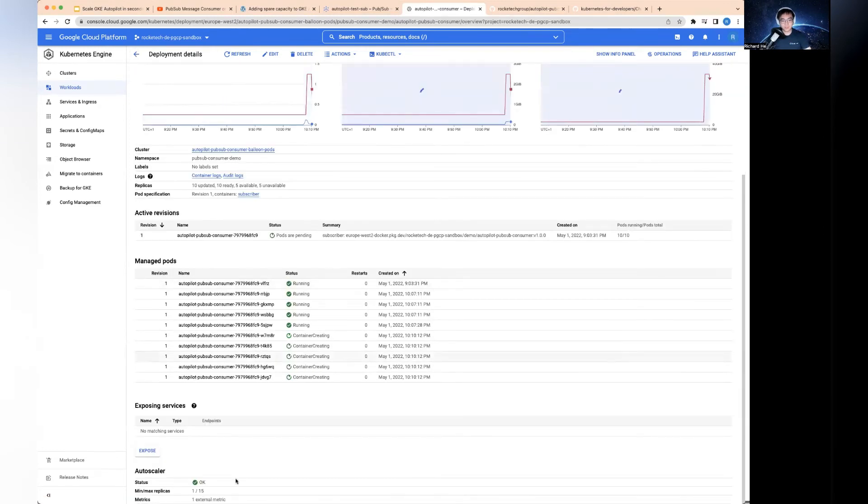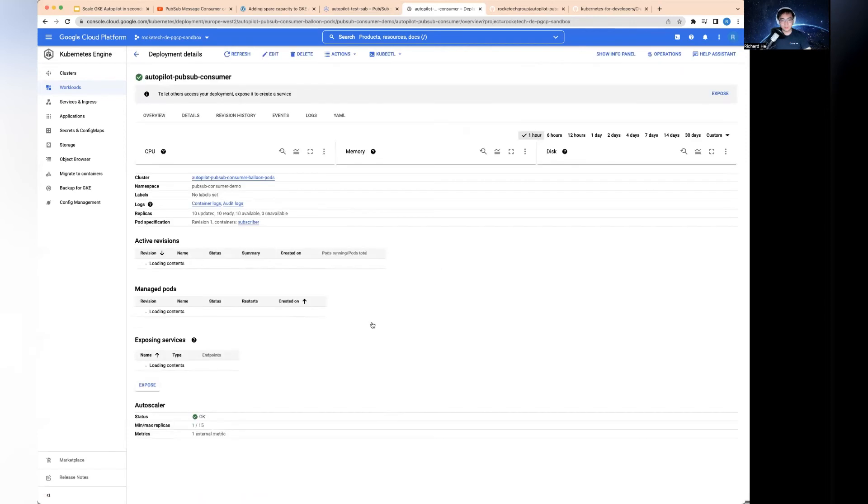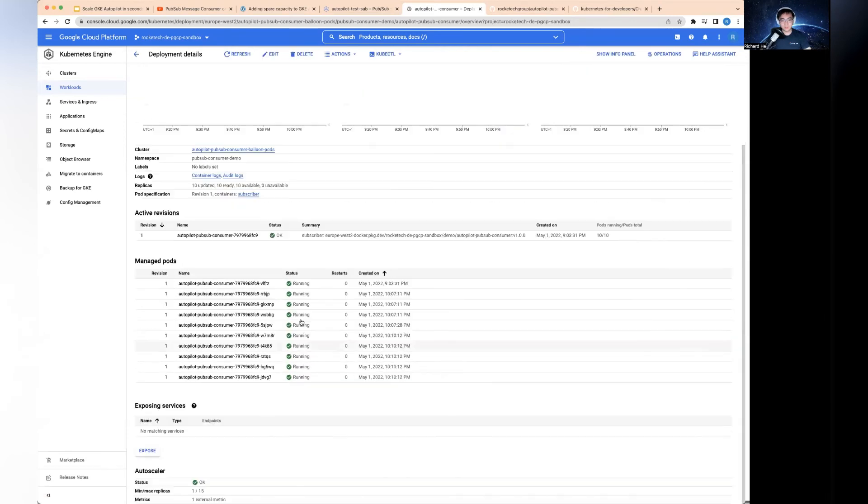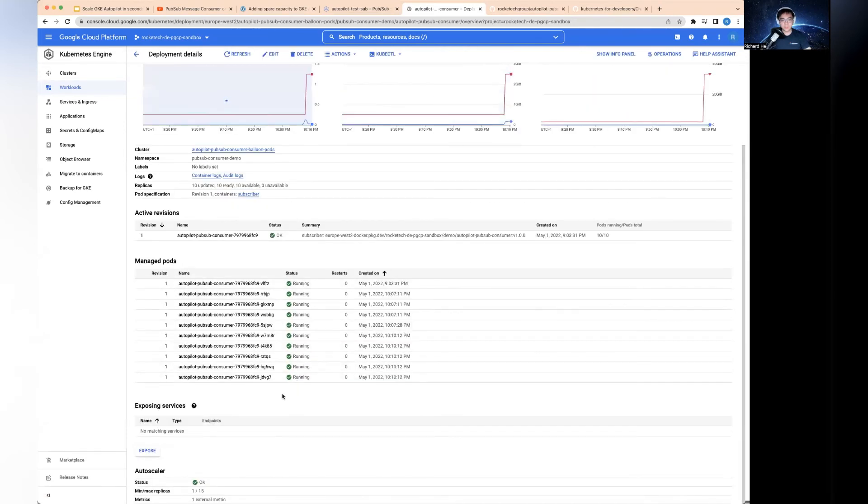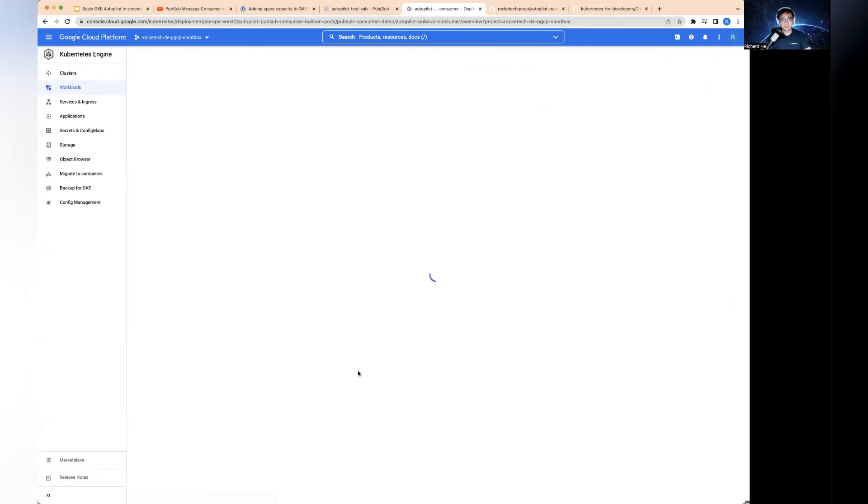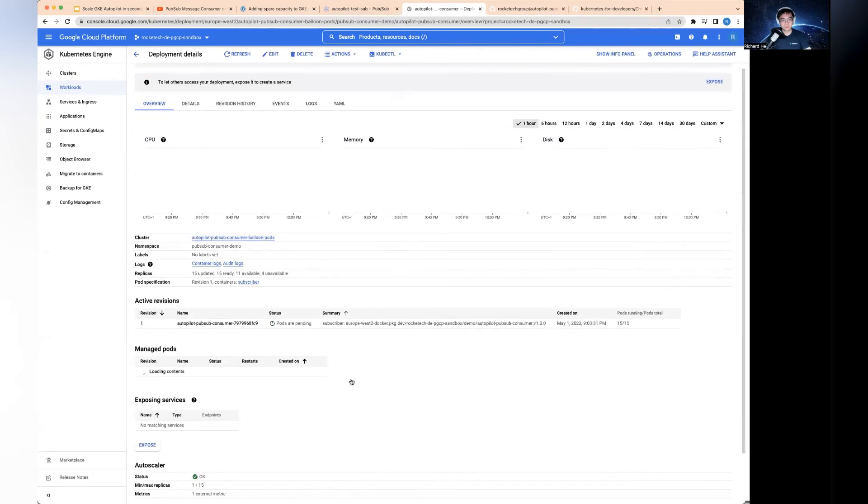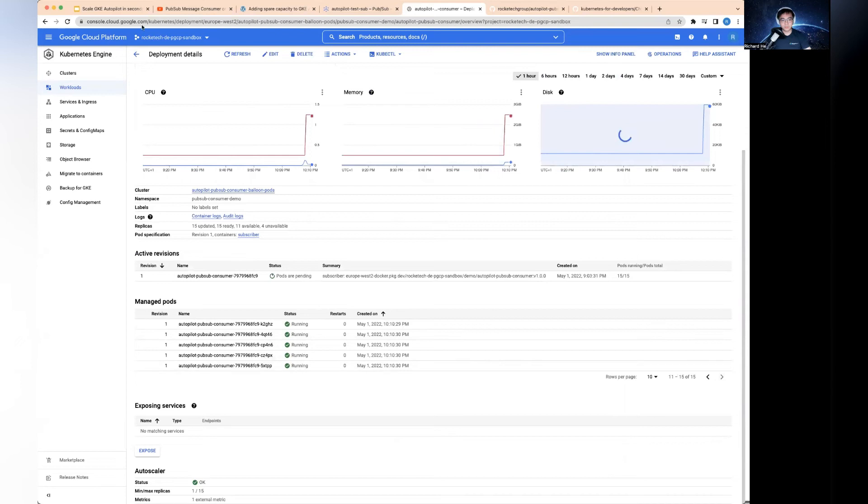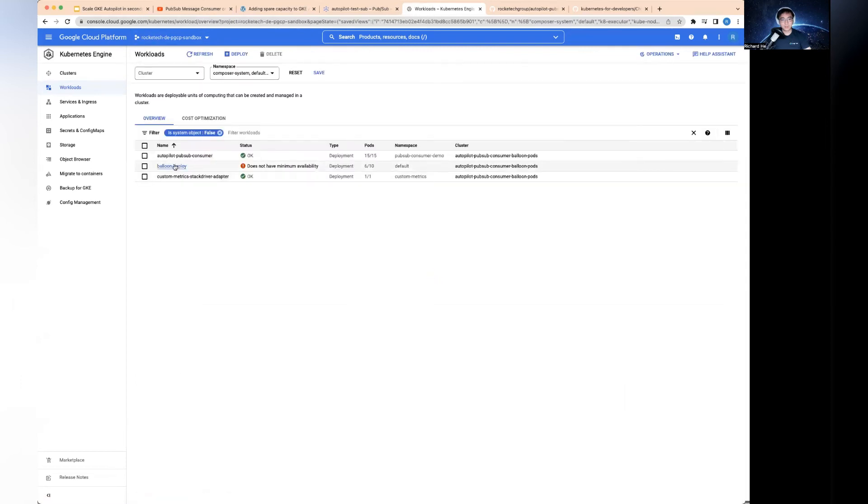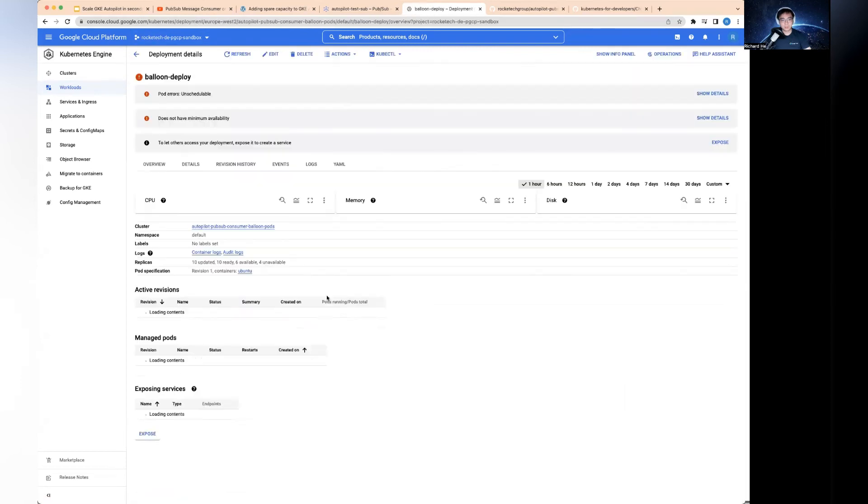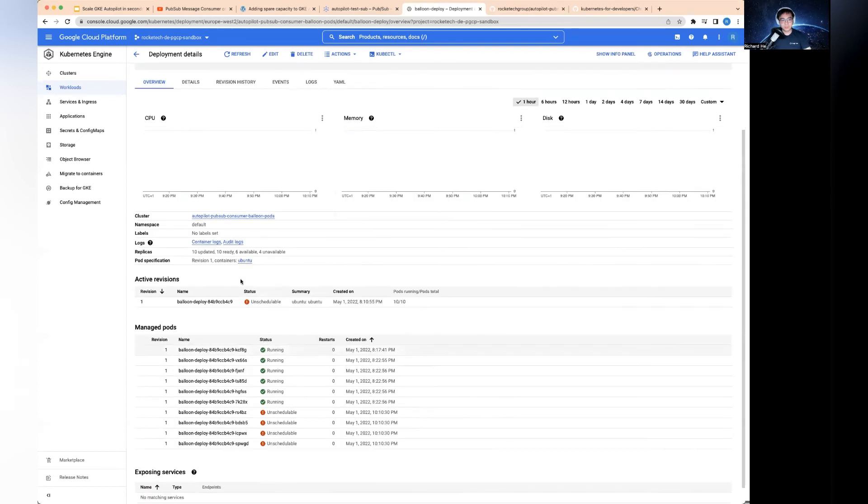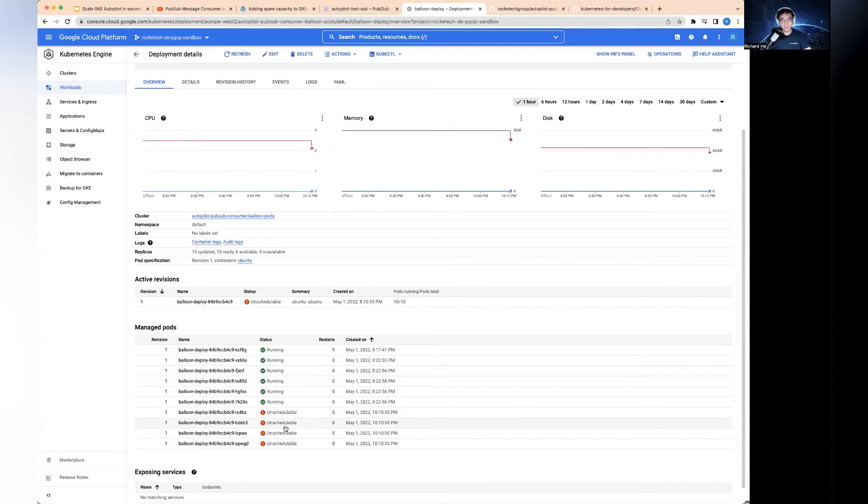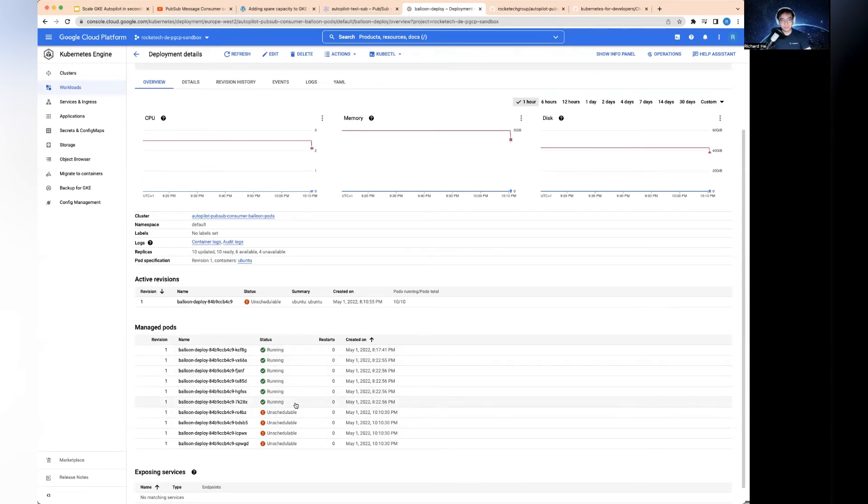Now I've just done a deployment to allow the maximum replica to be 15 in the autoscaler. You can see that this scaling was again instant. It was scaling up to 10, and this is second page - you've got 15 straight away. Now, this is where it gets interesting. Look at the balloon pods - four are unschedulable. Basically, I'm trying to exhaust the reserved capacity from the balloon pods.